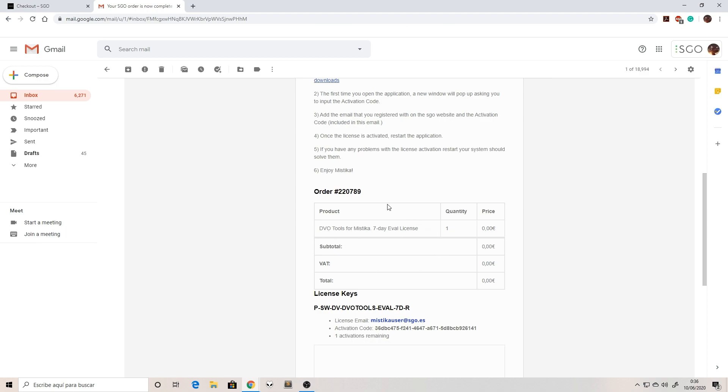The reason why we don't have the installer of the DBO tools in here is because it's already in the Mystica Boutique or Mystica Ultima installer. You don't need to install anything else because it's fully integrated with the installer of Boutique or Ultima.